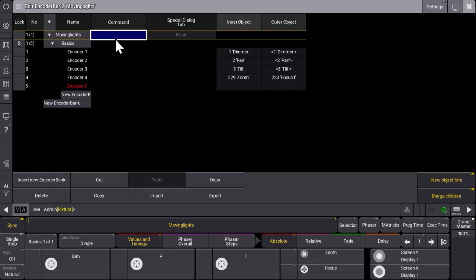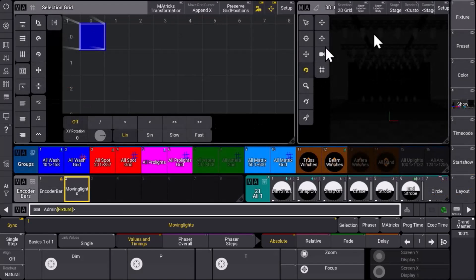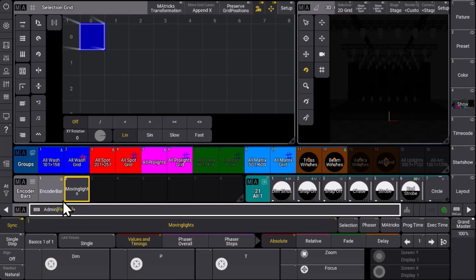So imagine you have your color encoder bar and you immediately call your color control view. Or you have an encoder bar for your media service and it definitely selects all the layer fixtures you want to deal with in that moment. So you can directly connect a command together with selecting the encoder bank. This is a nice addition to this whole encoder bar workflow.